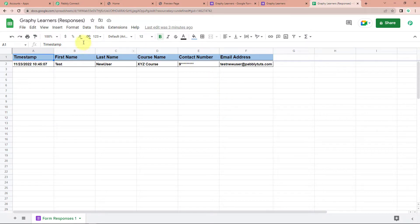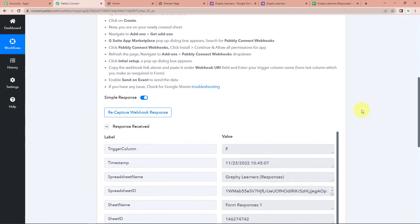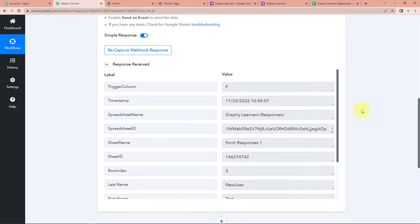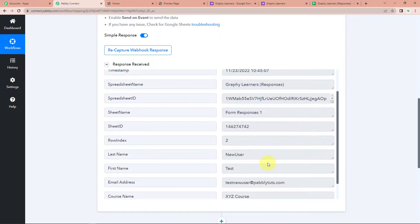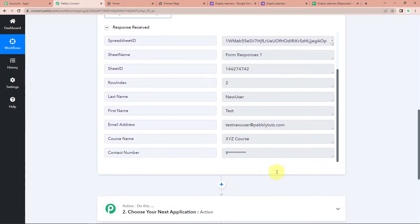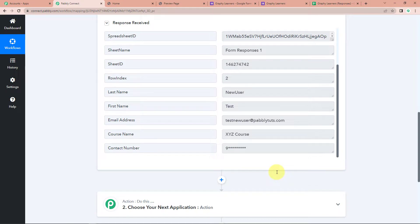Now I'm going to take you back to Pabbly Connect. Here we can see if we have received the API response — and yes, this is the name of the spreadsheet. Then we have the ID, the name, row index, last name, first name, email address, course name, and contact number. So once we have received this information, my objective is that with this information, I should be able to create a learner in Graphy.